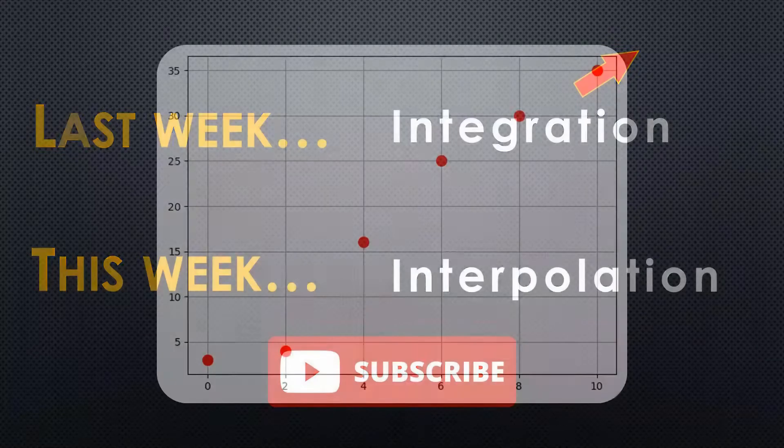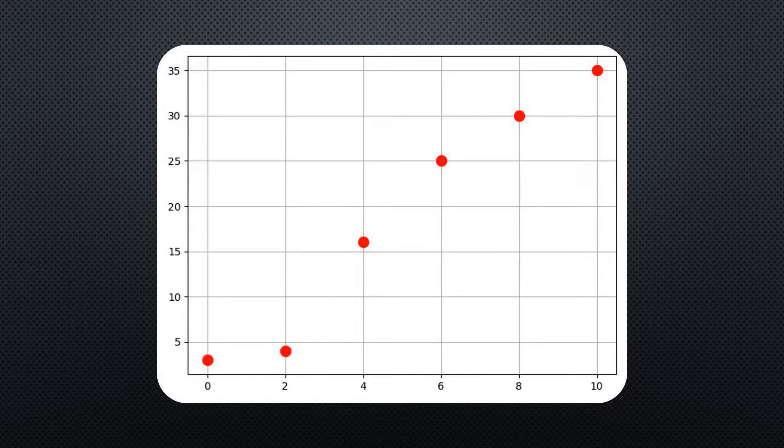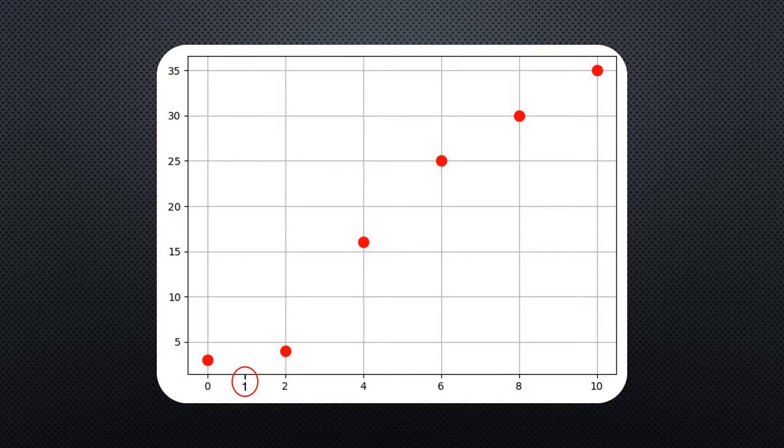Let's assume we have a set of data points on a graph. These points collectively form an imaginary function. So, what if I wanted to calculate the value of this imaginary function, let's say, for 1?